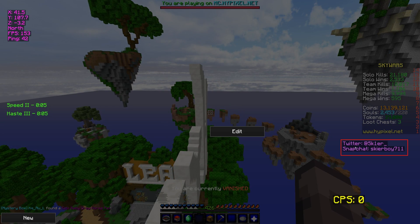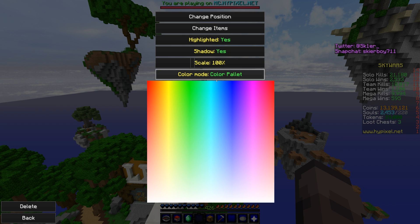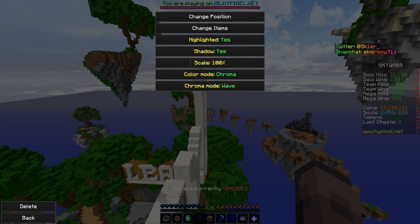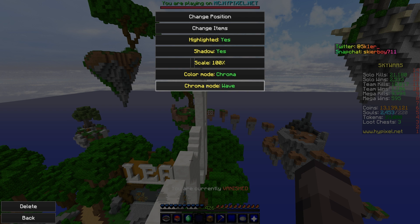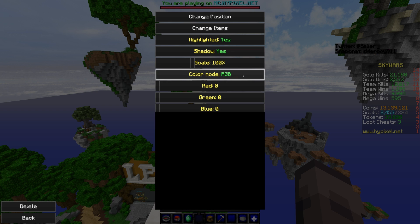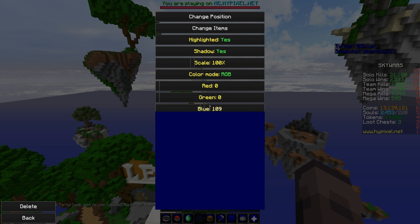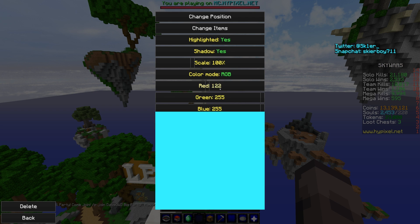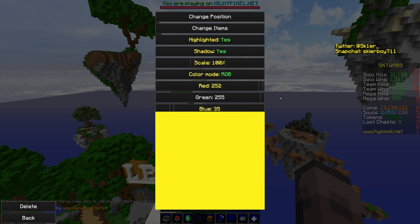Let's reopen ChromaHUD and check out some of the other settings in this update. You have the Chroma Wave and the Static Chroma. Chroma Wave is one of the new things added in 2.3 that I carried over, so now you can choose which Chroma you want. You also have your RGB sliders — red, green, blue — which gives you a sample color preview of what it looks like.